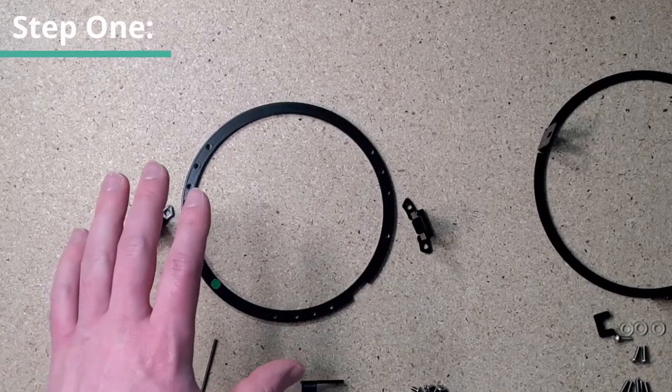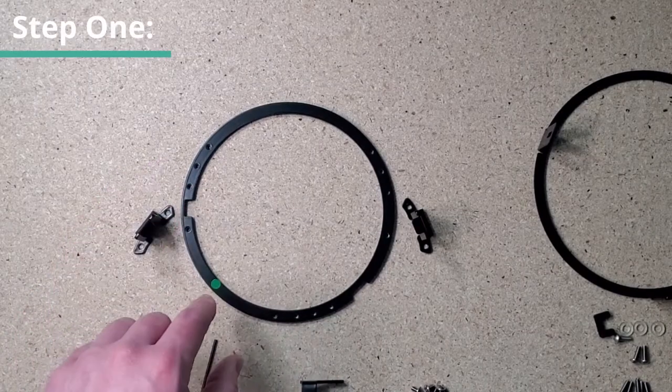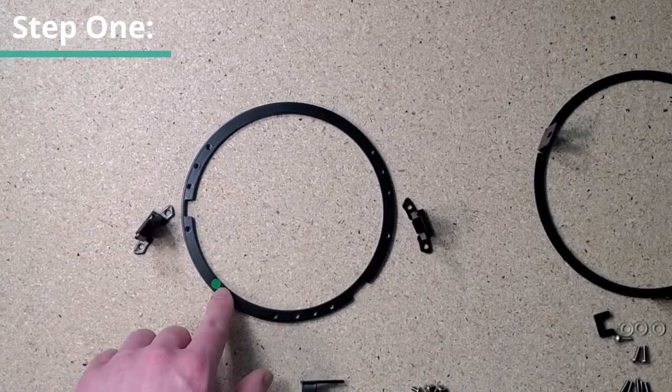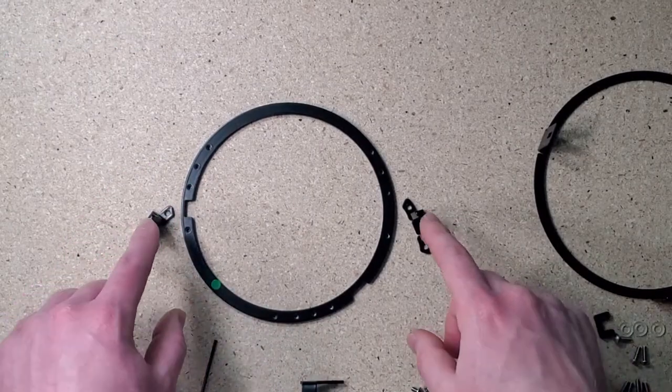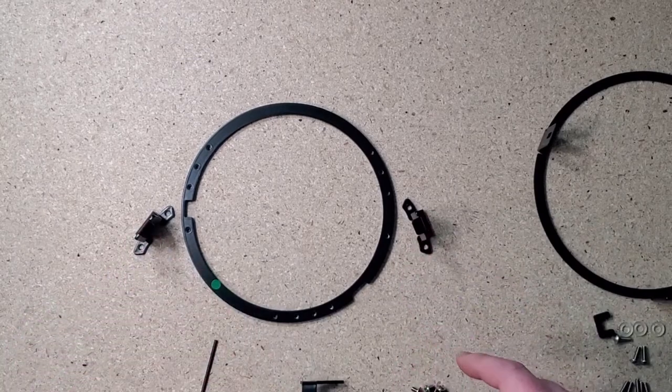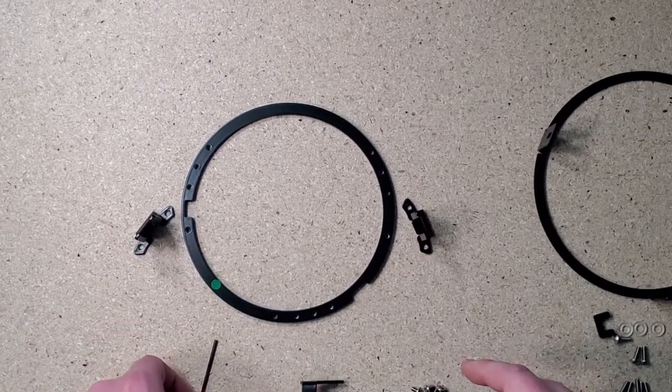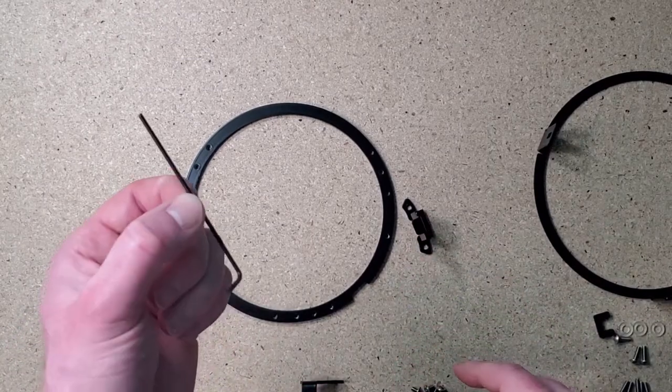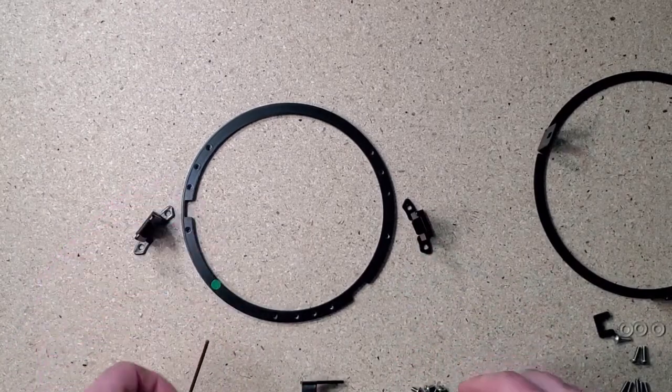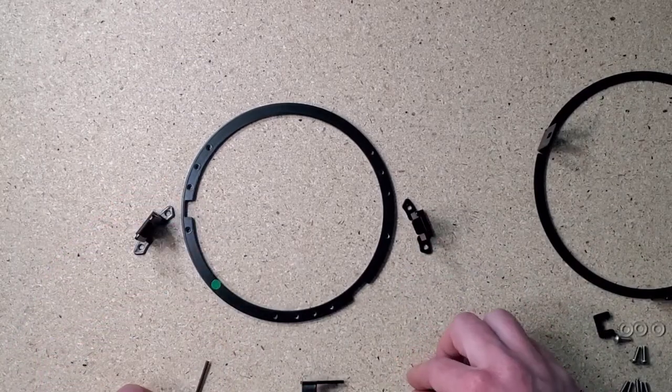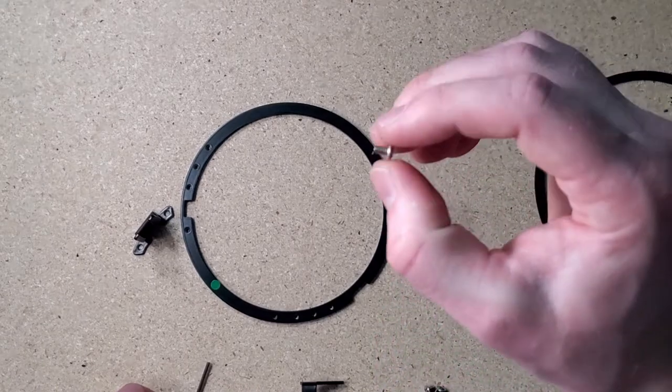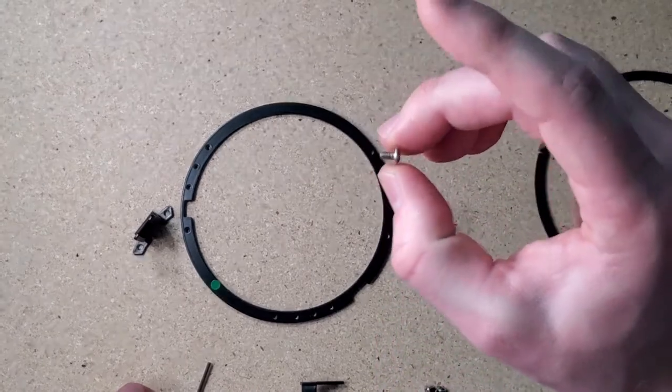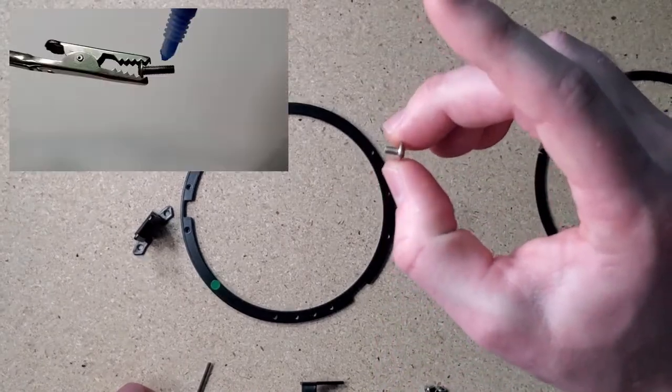We're first going to start with the key ring with the indicating dot facing up and we're going to install the two side mounts in the adjustment piece using an M2 Allen wrench and the M3 by 5 screws. Make sure you apply Loctite to these.